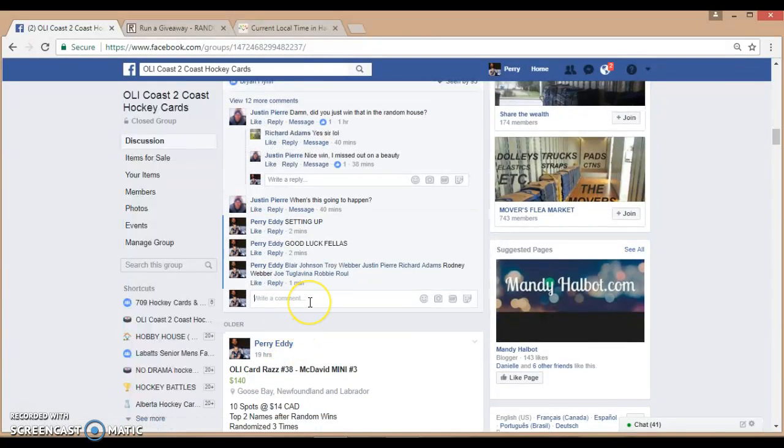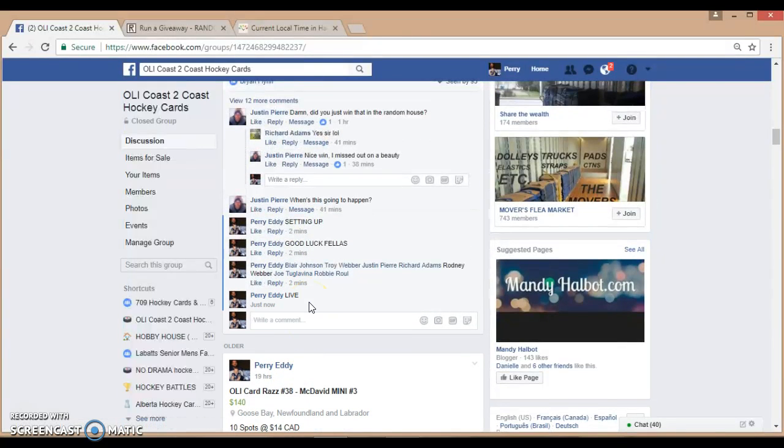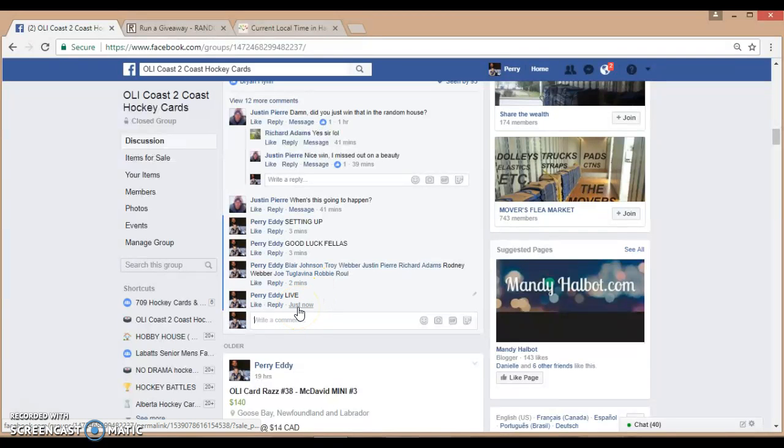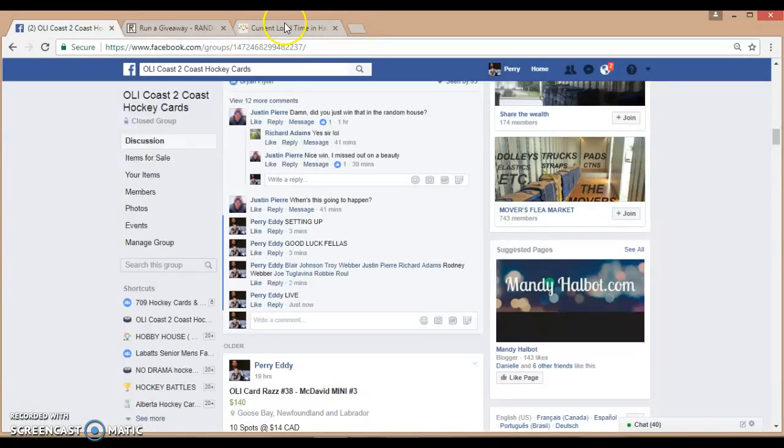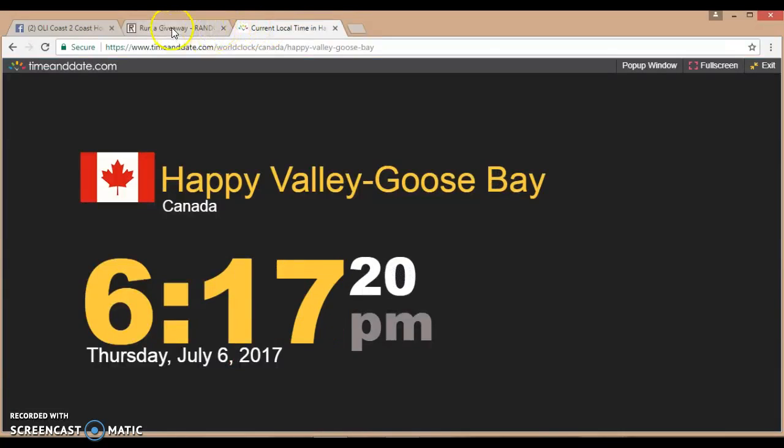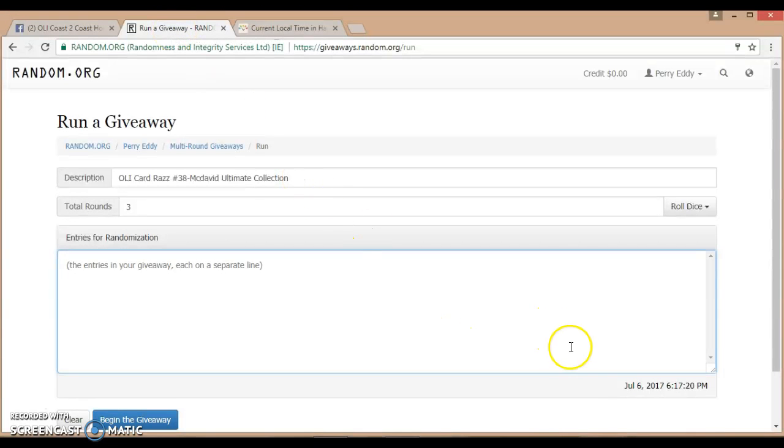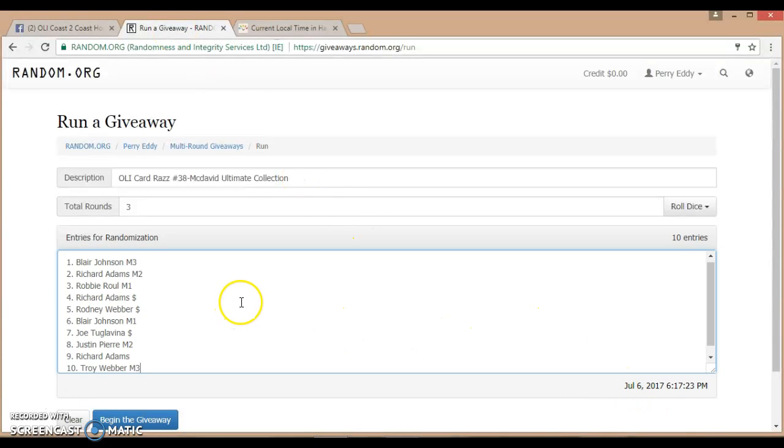Coming down to the live. It's currently July 6, 2017, 6:17 PM. Same over here, July 6, 6:17 PM.